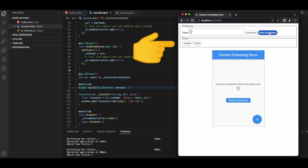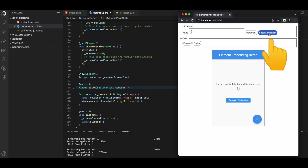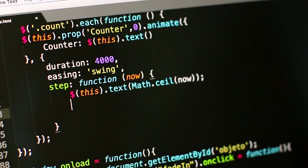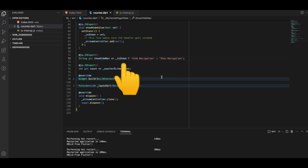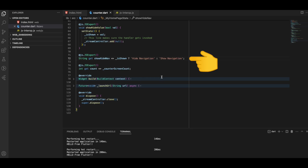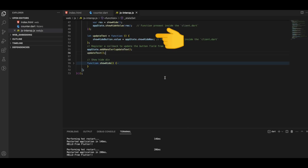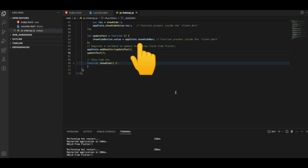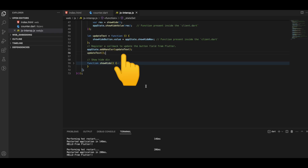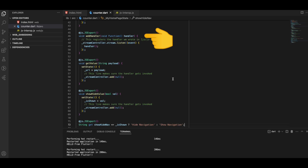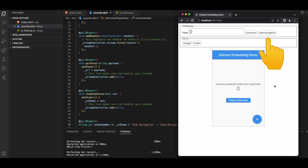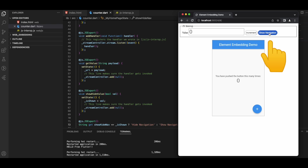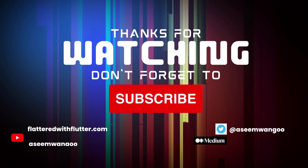The section disappears on click and reappears on clicking again, but notice the button text still says 'Show Navigation'. To fix this, we write a showHideNav function that toggles the text between 'Show Navigation' and 'Hide Navigation' based on the isShown variable. On the JavaScript side we write an updateText function that receives this value from Dart and sets it as the button text, then pass it to addHandler. Restarting the app, the button text correctly shows 'Hide Navigation' and toggles on each click. That's it for this video!